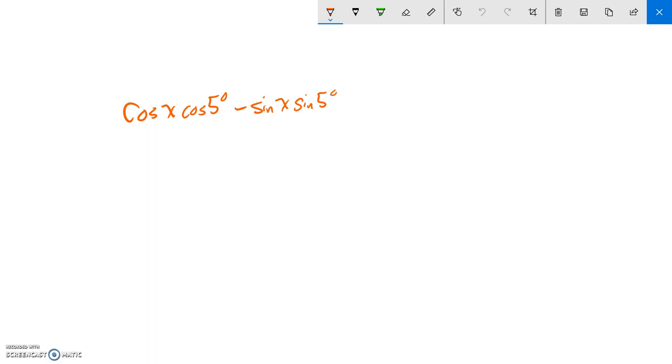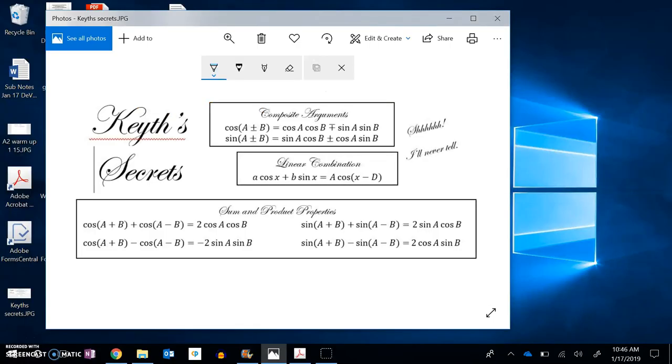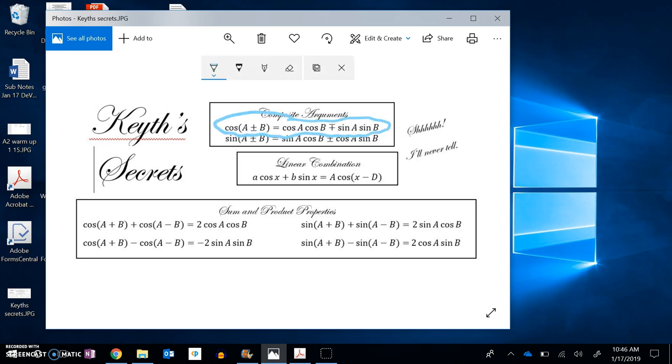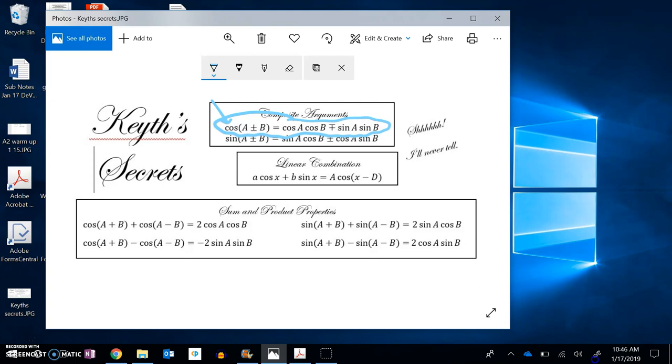If I don't remember, let's see what Keith has to say about this. Cosine times cosine, sine times sine - that's this relationship right here. I'm going to compress this down into a single cosine statement where this is the opposite operator from that.